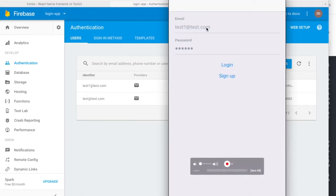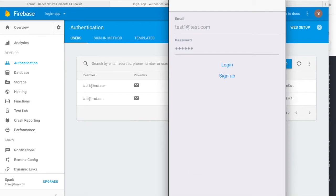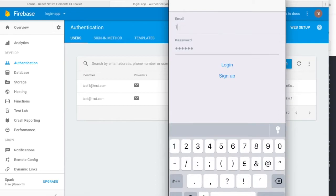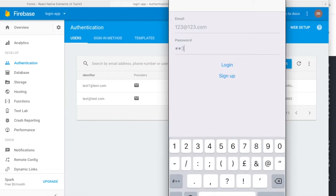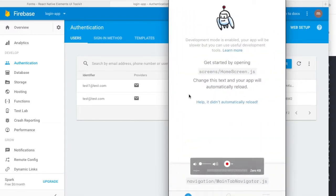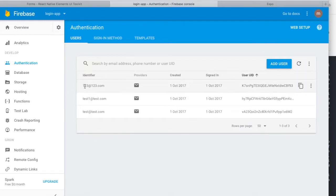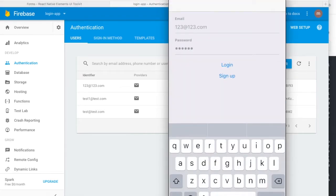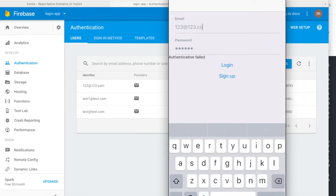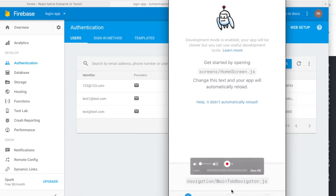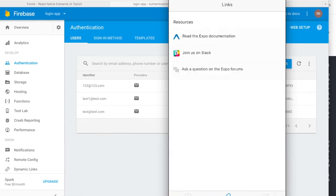You can enter your username and password and try to log in. Let's try to put a new one — 123@123.com with password 123456 — and yeah, you just go ahead and sign up. You can see that Firebase registered the user. Then you can try to log in with some different details; if authentication fails, you'll see the error message.